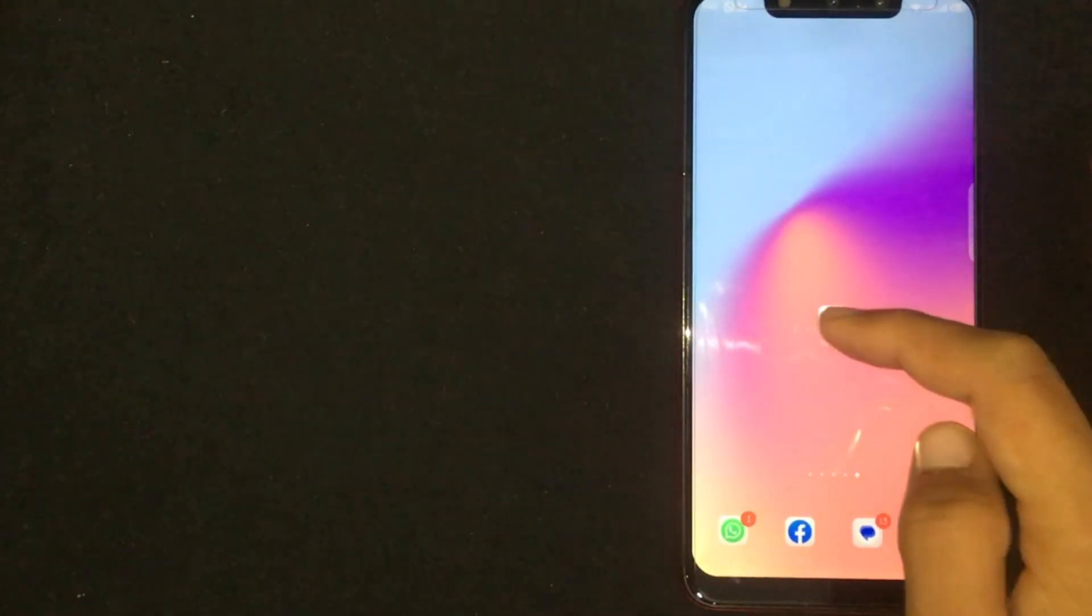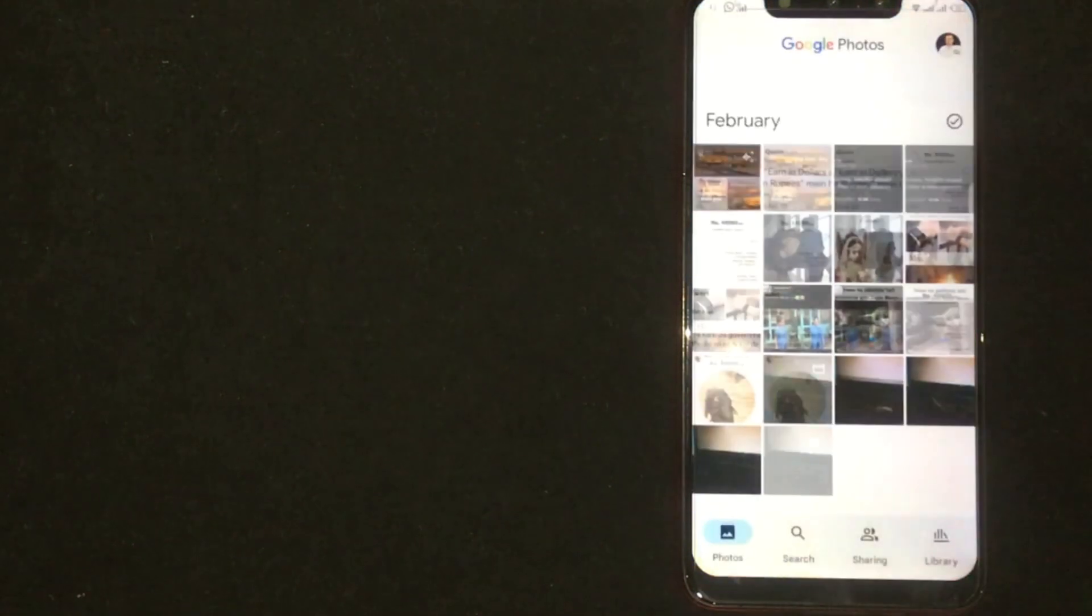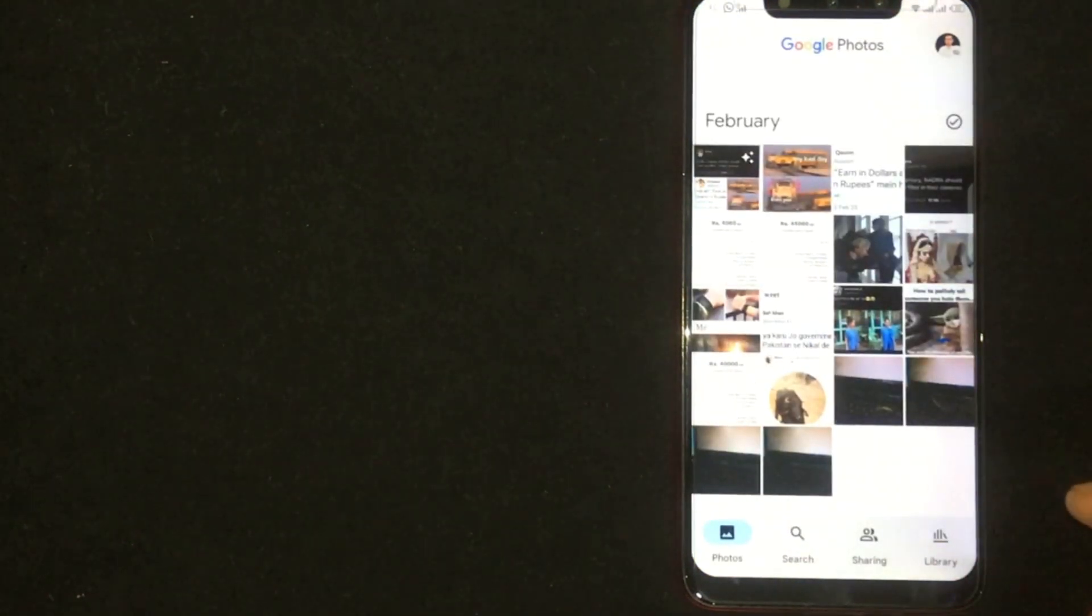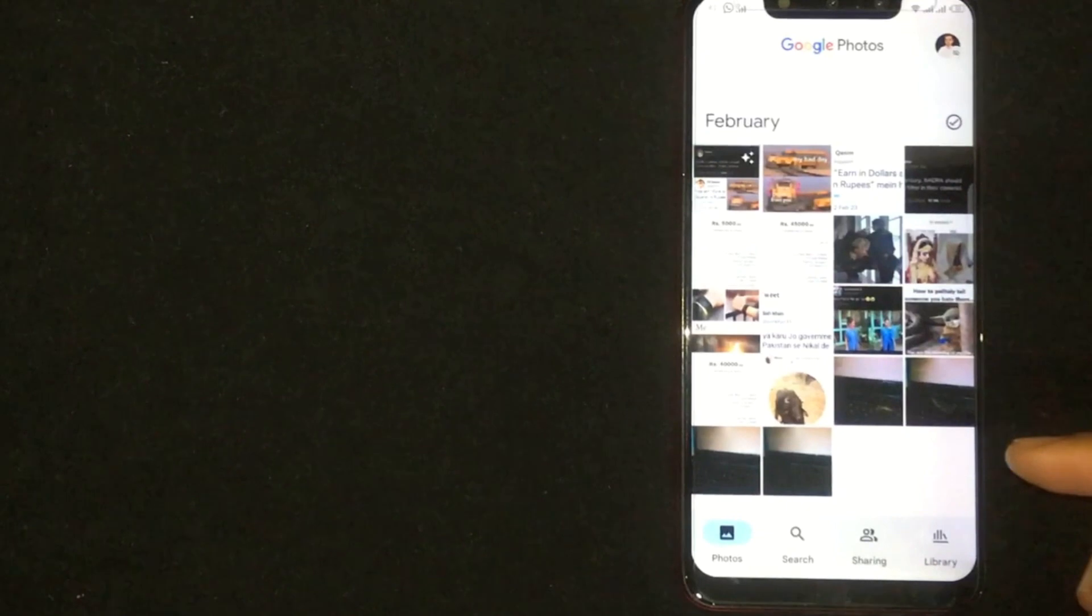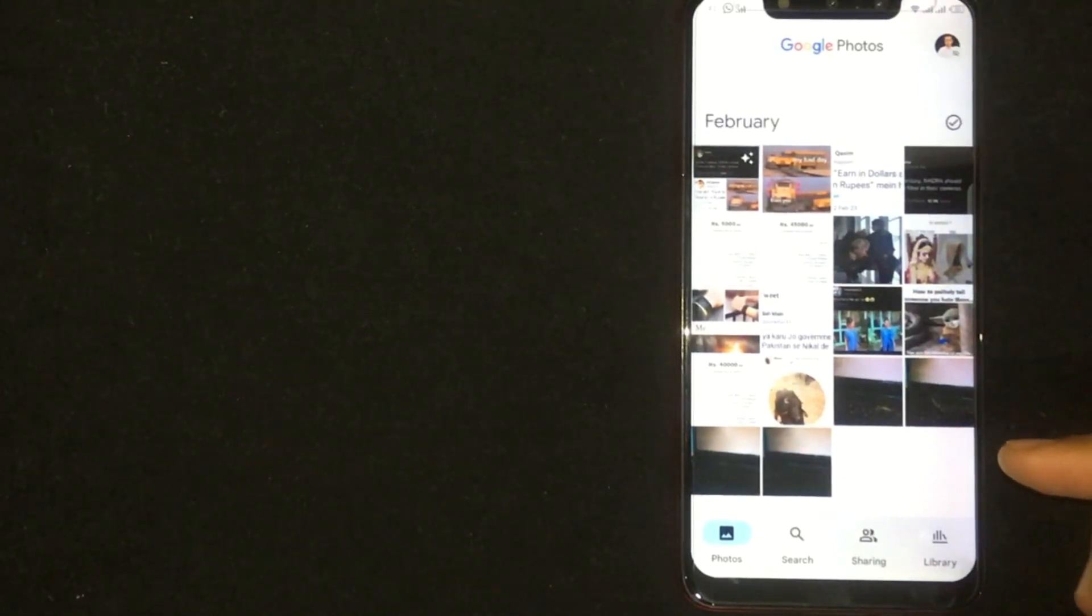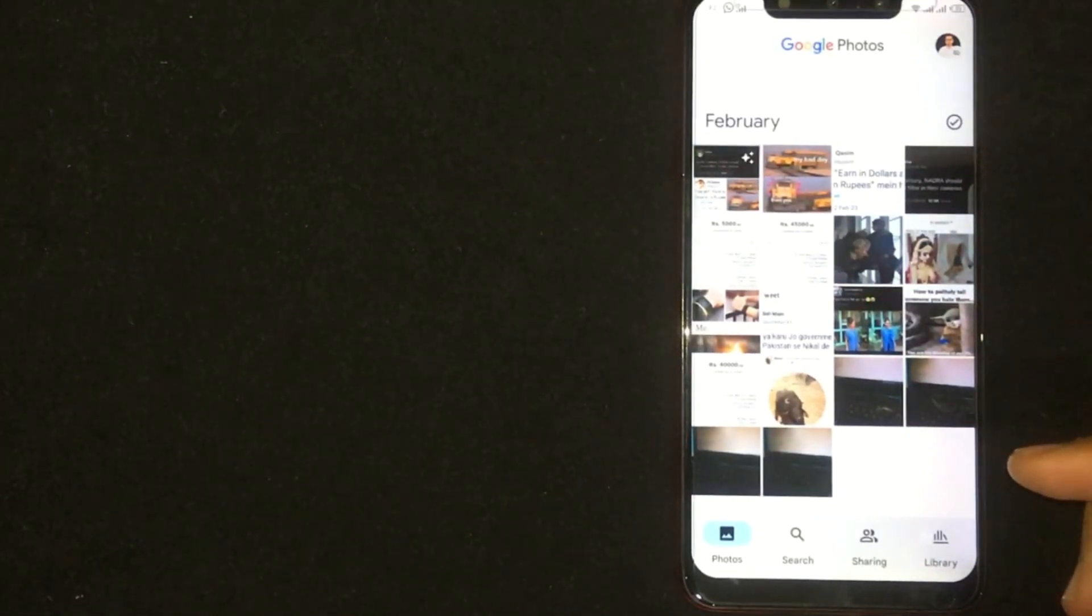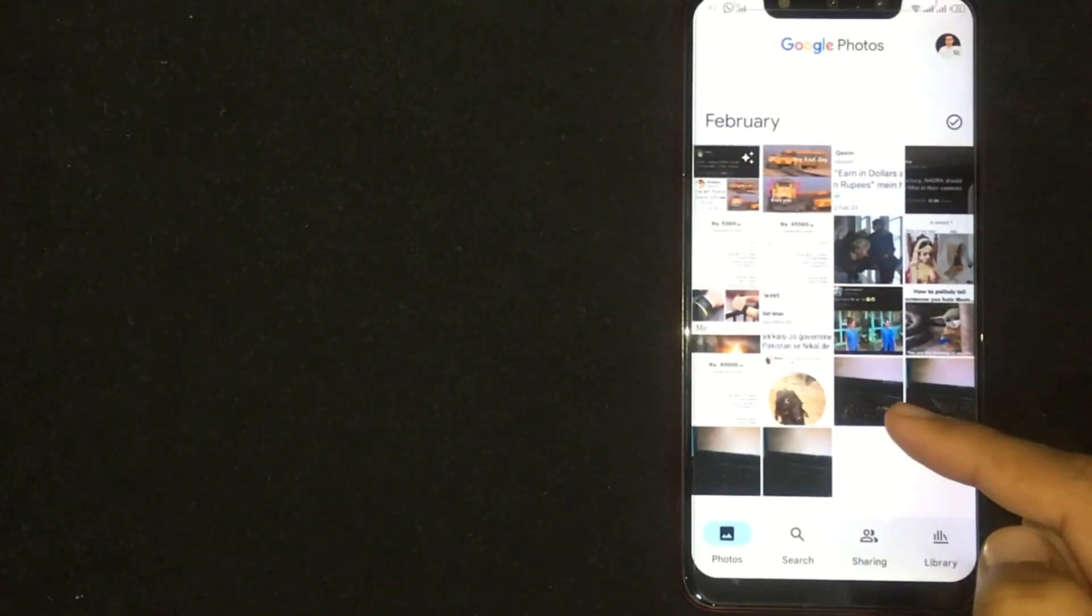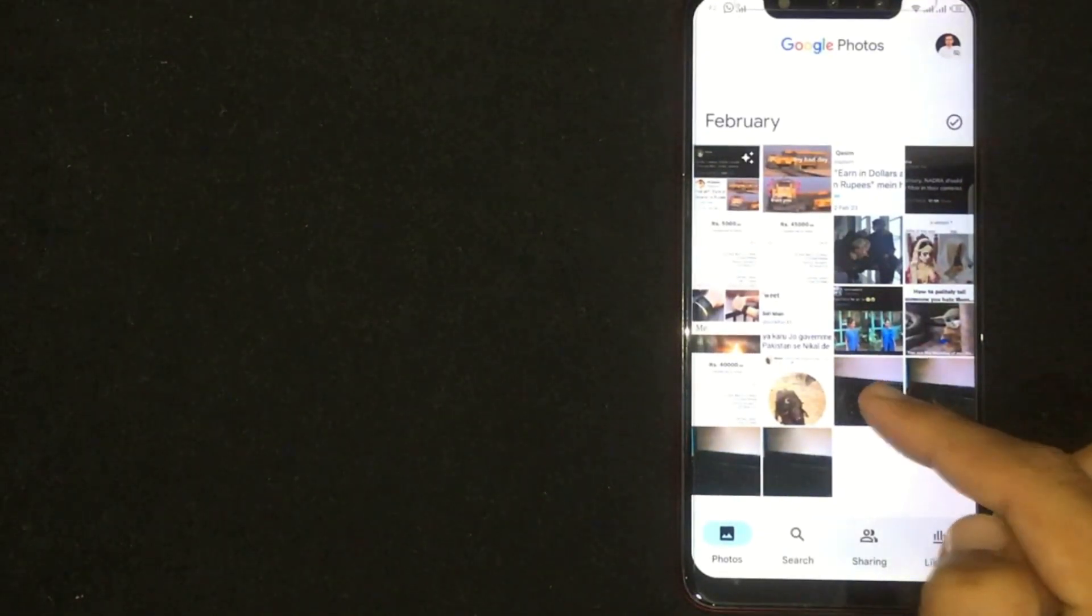First of all, open Google Photos. Now you're seeing different photos. Click on any of these photos you want to delete. For example, I'm going to delete this photo. Click on it.